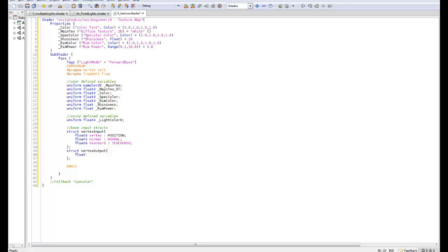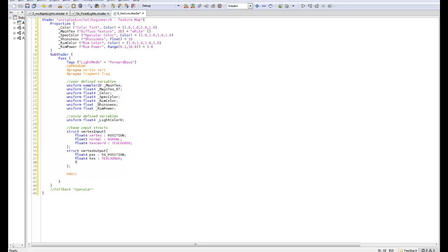For the output we'll have float4 pos with SV_POSITION, float4 texcoord zero, float4 pos world texcoord one, and float3 normal with texcoord two.